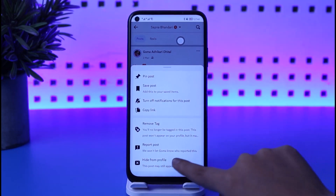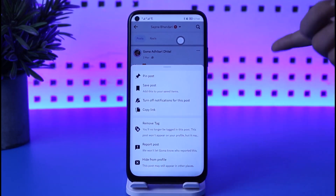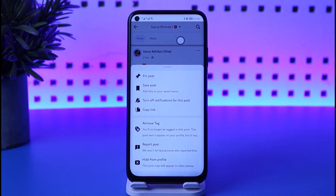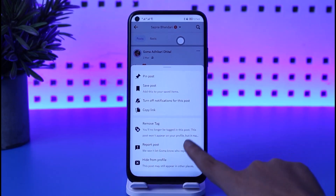The other option is 'Hide from Profile,' which will simply hide this post from my profile. Nobody will be able to see this post, including me, because it's going to be hidden from my profile. So anybody who visits my profile won't be able to access this particular photo or post.